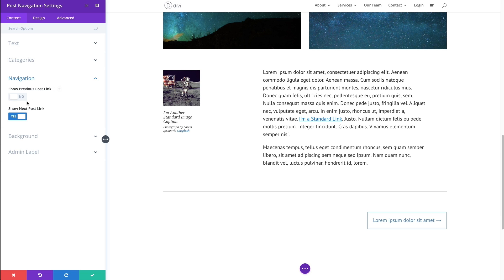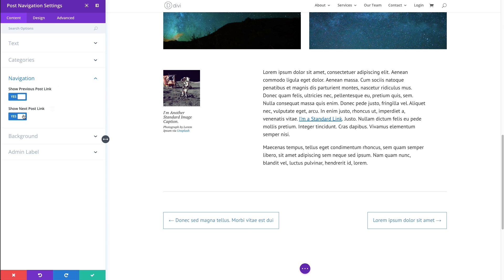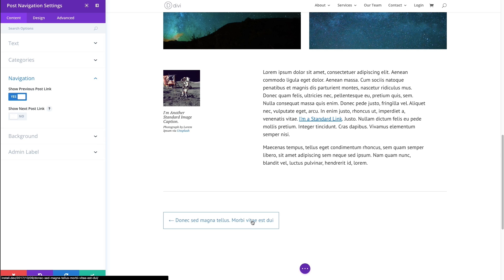For example, if I wanted to, I could just show the next post to keep the user going forward in the progress there. Or I can just choose to only have the previous link option available.